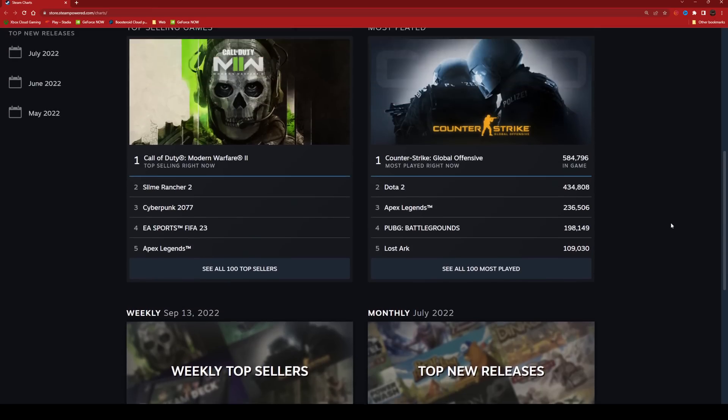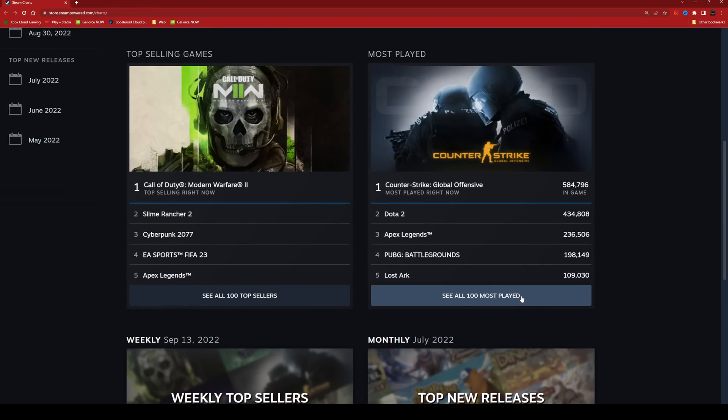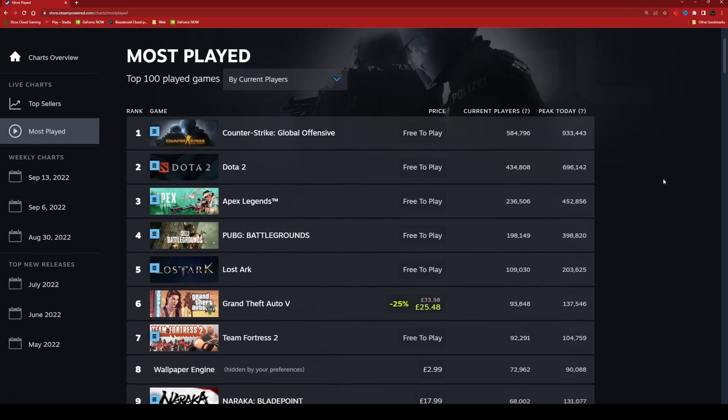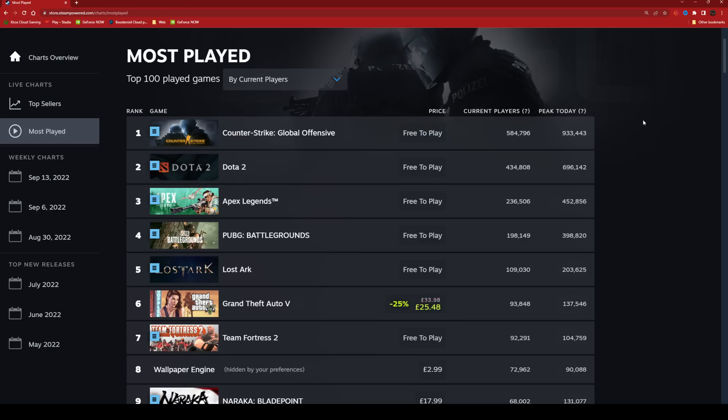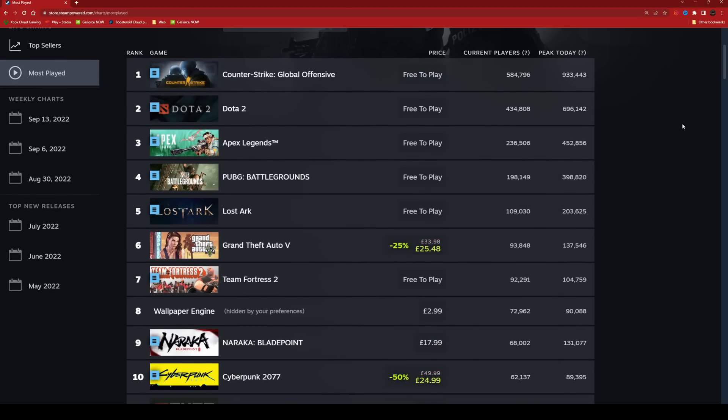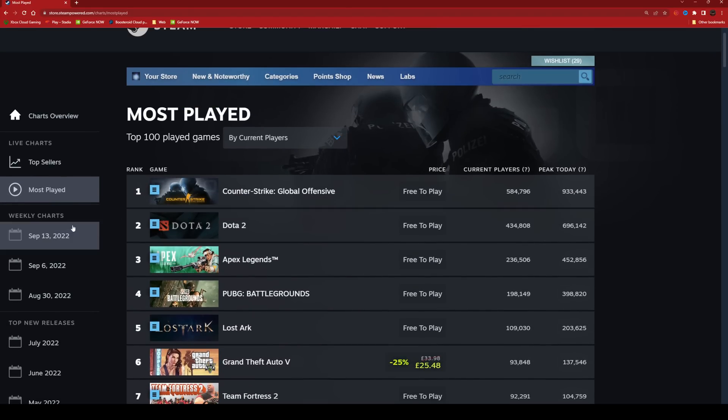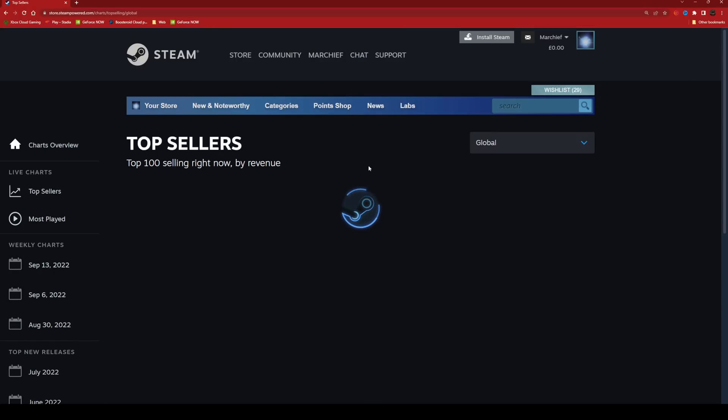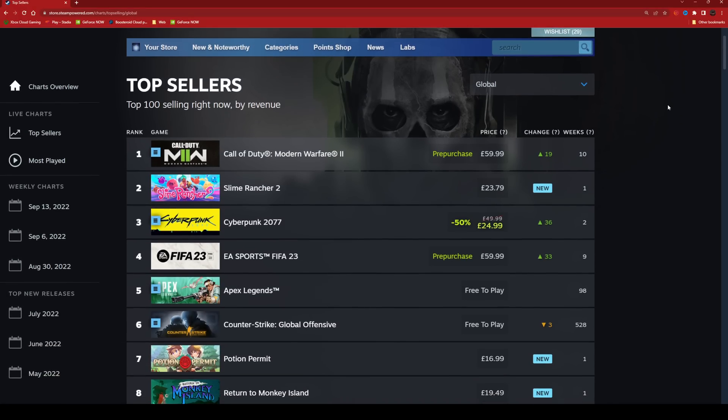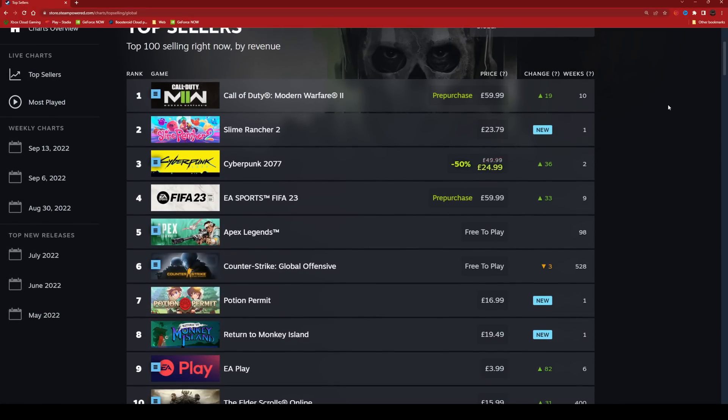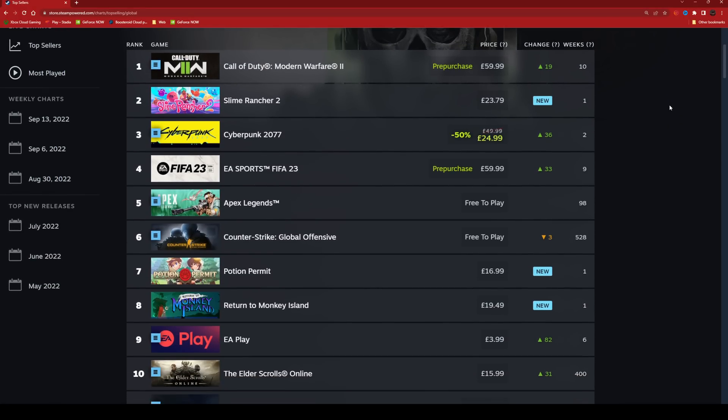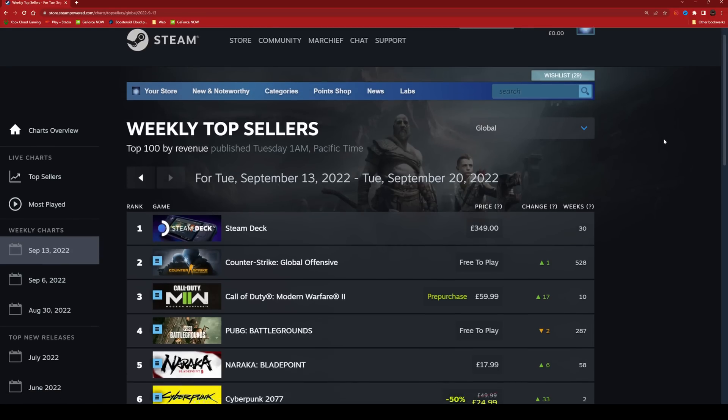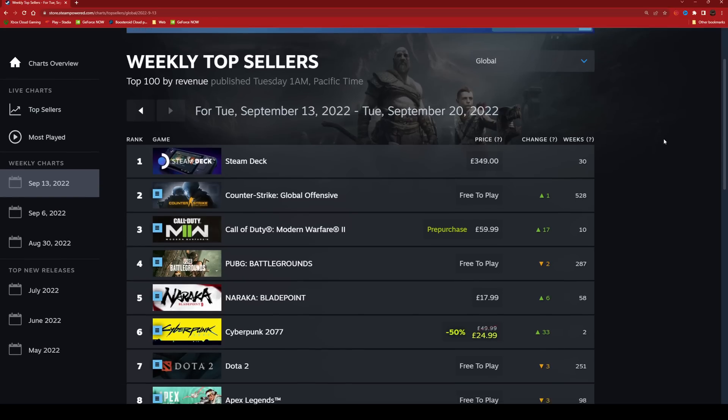You can now see on your screen if you go to store.steampower.com/charts—we now have the top Steam games, top sellers, and most played all in one place. Most played by current players shows the current and peak today, and top sellers is now a live chart. You can see that Modern Warfare 2 is well up there at the top with Slime Rancher 2, and surprisingly Cyberpunk 2077 is still in the top three, and we can even go back and look at the weekly charts.